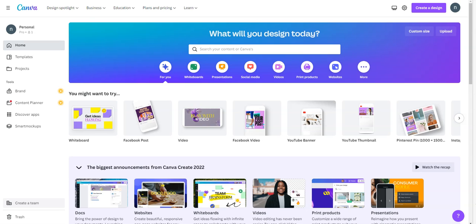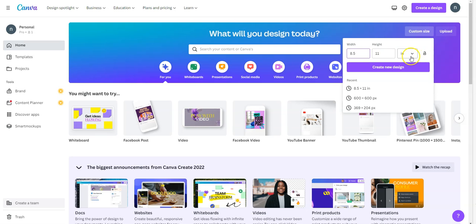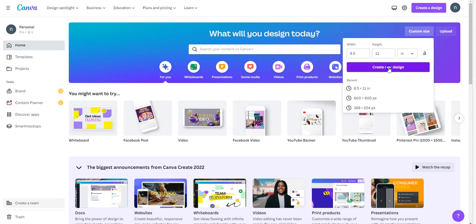Right now we are in the Canva website, and I'm going to go to custom design. I am in the inches 8.5 by 11, and I'm going to hit create a new design.